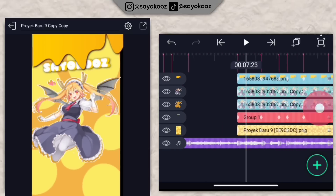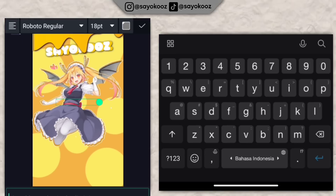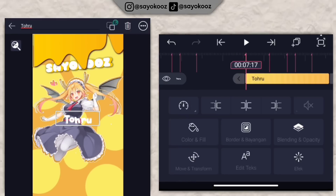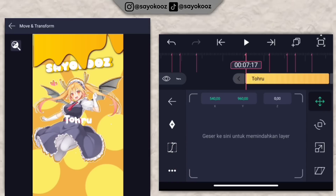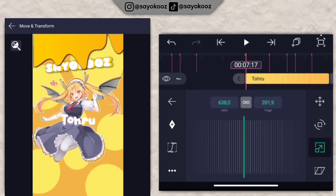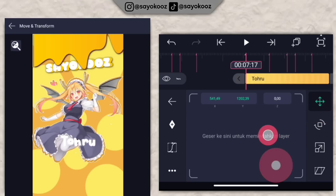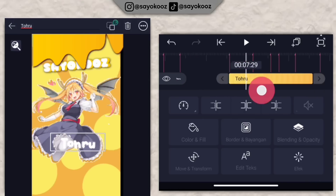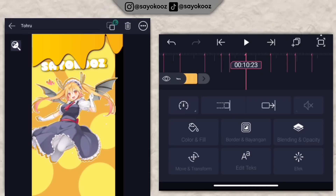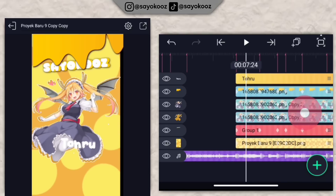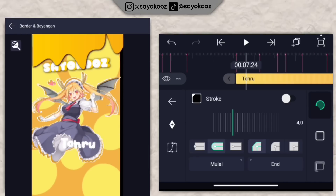Kembali lagi di durasi 7 lewat 17, klik icon plus, pilih teks, masukkan namanya lagi. Taruh di bagian bawah. Kembali, panjangin teks sampai durasi 10 lewat 23. Pergi ke borderan bayangan, pilih yang bayangannya, aktifkan.